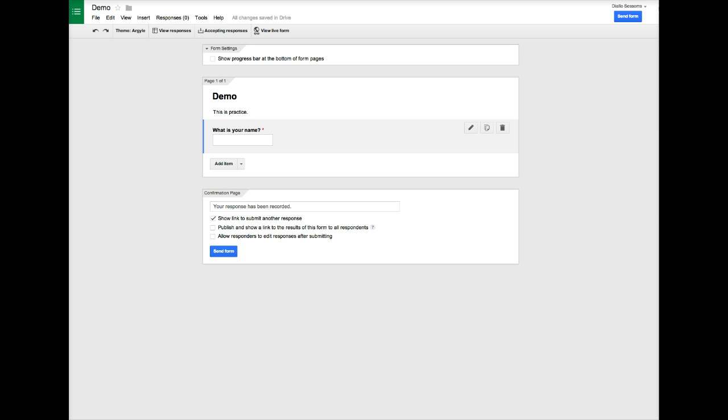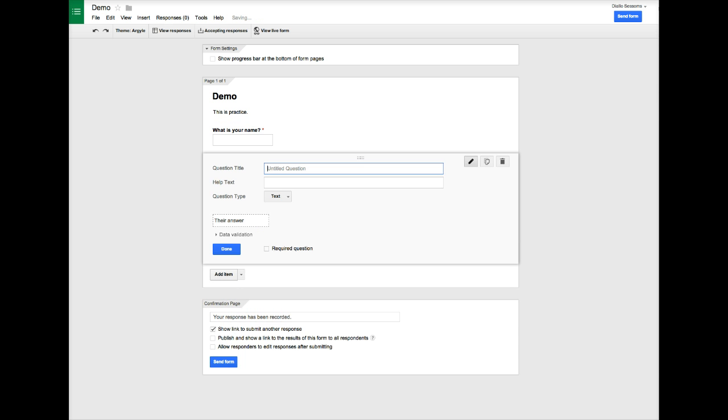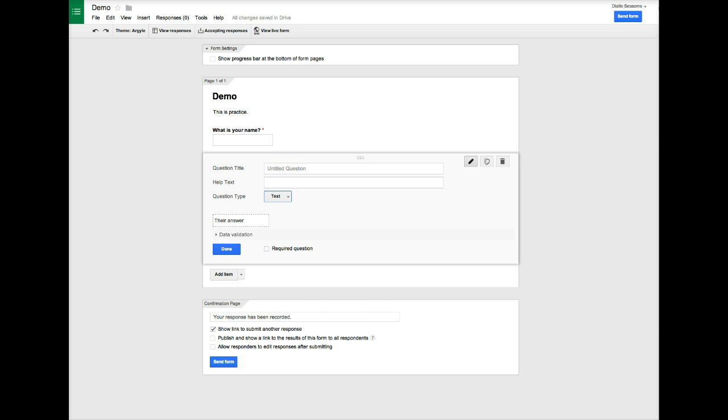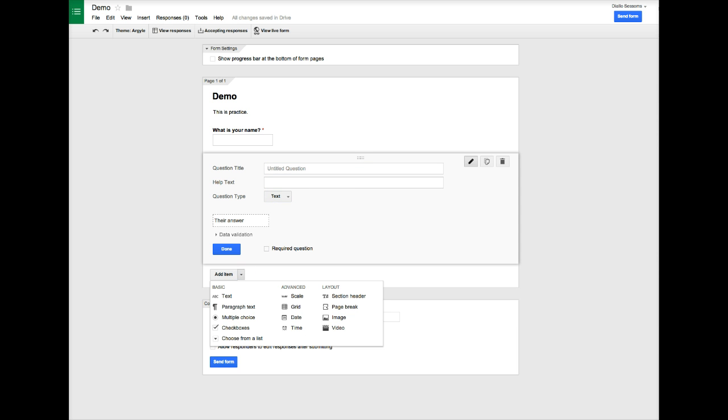Notice over here once I create my question I can edit it, I can also duplicate it and delete it. If I go here to add item, it'll just add another question so I can continue. My question type changes, of course I can change that again. If you click this drop-down arrow, you get some more options for things that you can add.